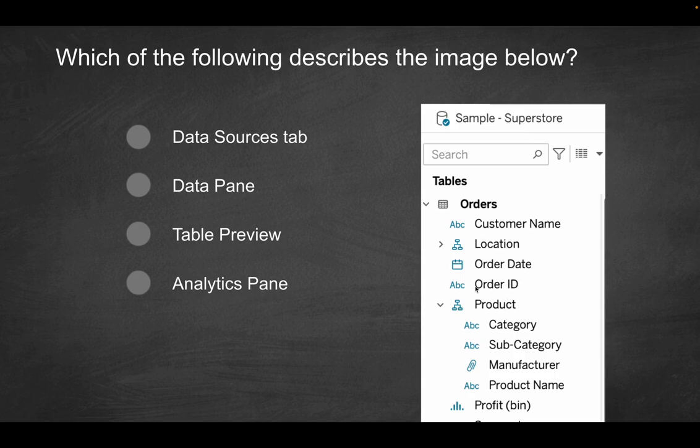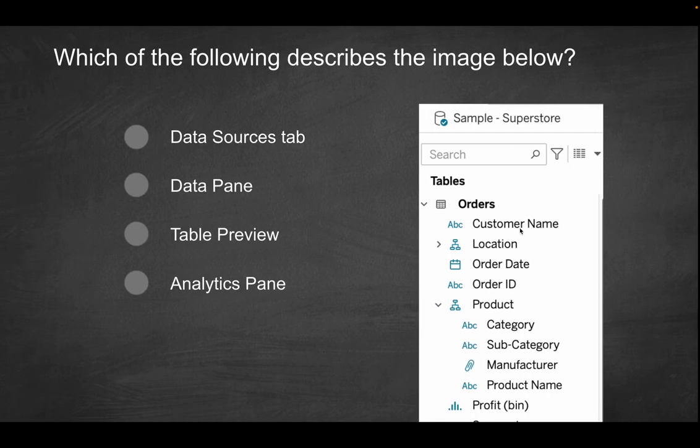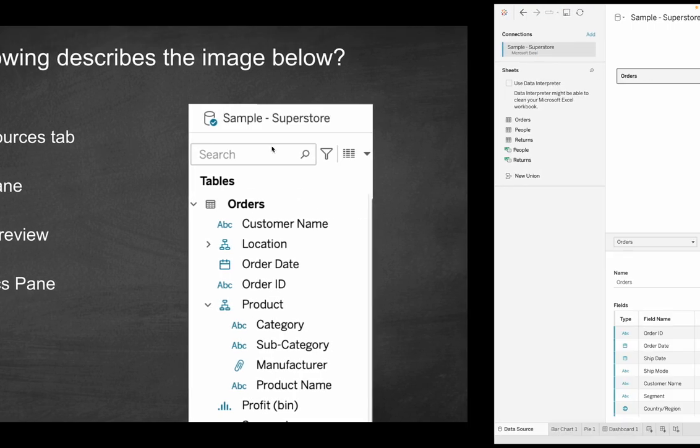So basically, it's listing out all of the columns, essentially, and the respective data types, if there's any kind of hierarchy. So what am I looking at here exactly? Is that going to be the Data Sources tab, the Data pane, the Table Preview, or the Analytics pane? Well, if we go into Tableau, so this is the Data Source tab. And this is all your information as it pertains to the actual connection that you establish and the data sources you establish, any sort of relationships and their underlying data. But what you see here is not what you see in the screenshot. We have more of this kind of vertical format. So it's not the Data Sources tab.